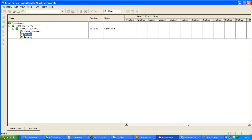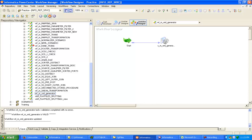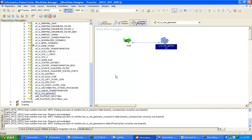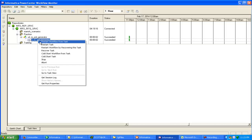We are currently working on the practice folder. Right-click and execute the workflow. The workflow succeeded.